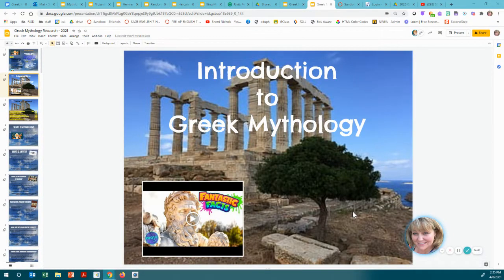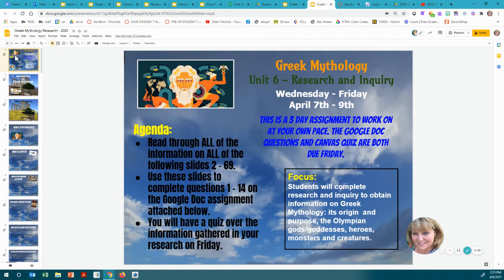Hello. We are starting a new unit called Greek Mythology, and this is to do with our research. This would be our Unit 6, Research and Inquiry. This is a three-day assignment, this first part, that you will work on your own at your own pace.